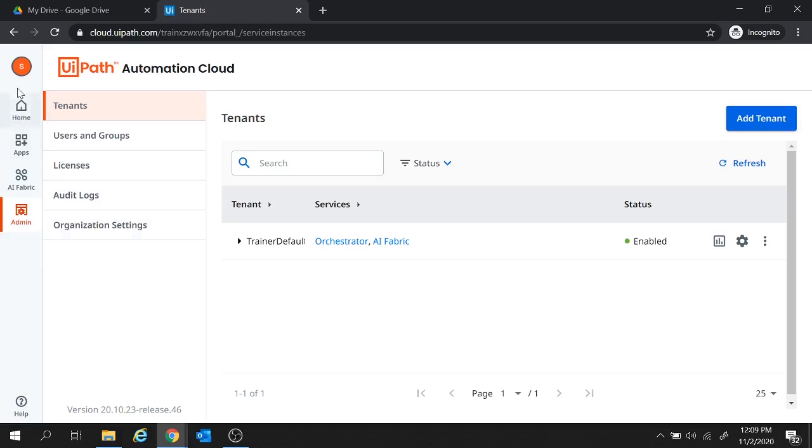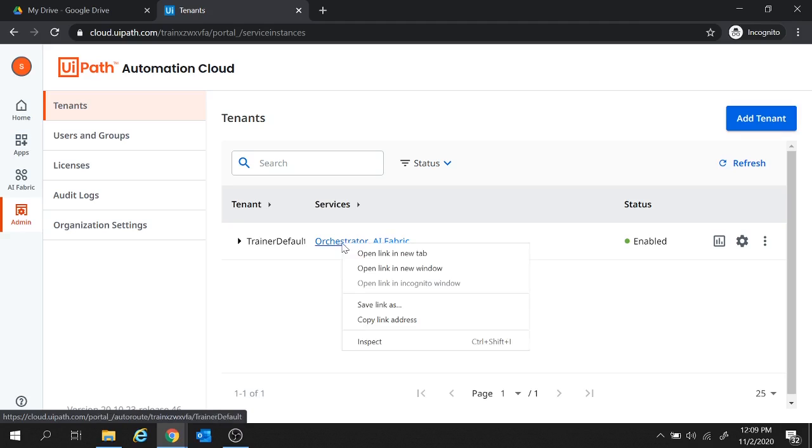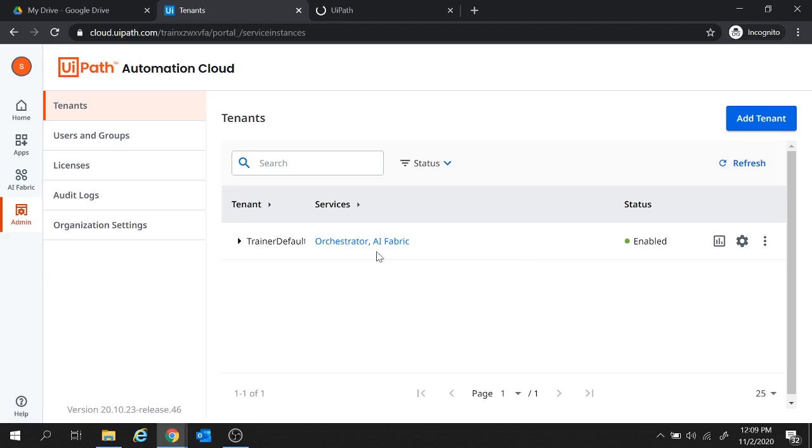And let me once refresh this page. And you see now we have this AI Fabric tab listed over here. And also inside the services, we have this AI Fabric listed. Now before moving to AI Fabric, let's move to Orchestrator. Let's open this one in another tab.